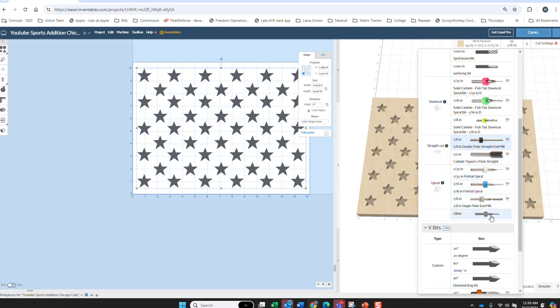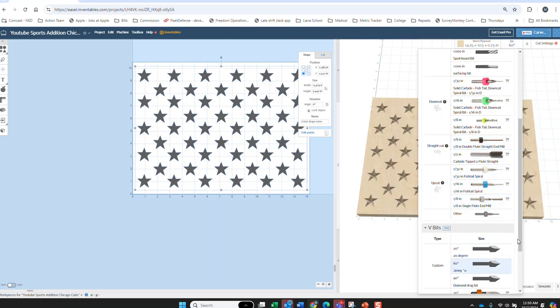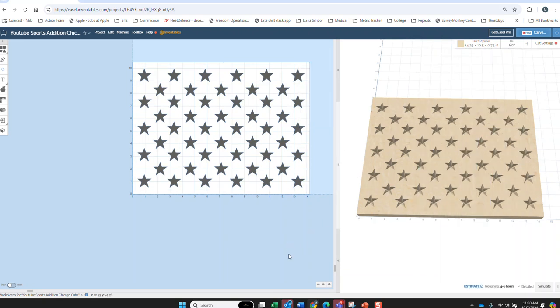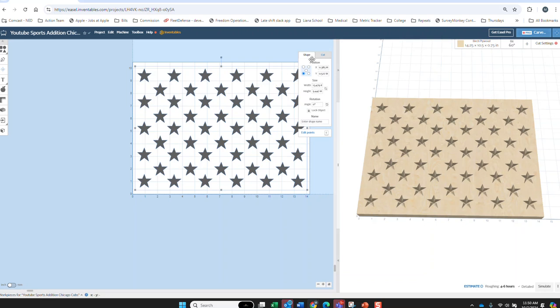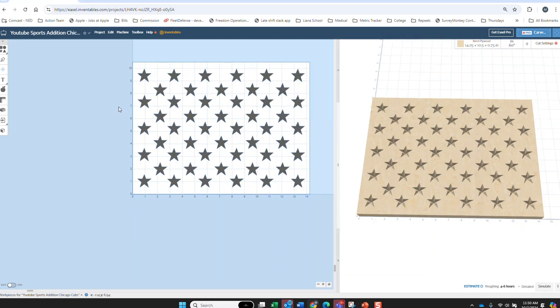And always make sure your bit that you're using, especially if you're trying to look at detail, put it on a VBIT so you can see it. Alright, so we've got our stars being carved to .42. We're done with that piece.